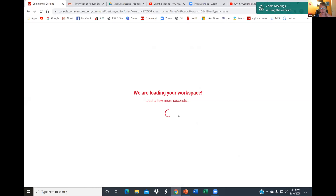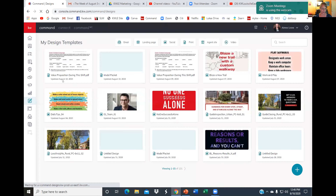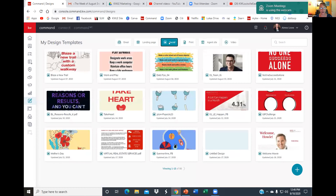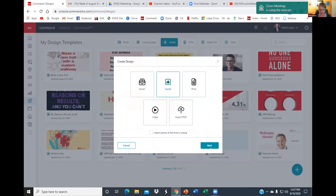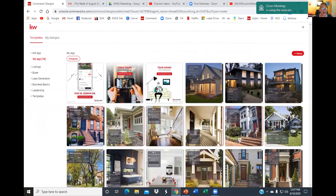One other thing I wanted to show you while we're in Designs is more about lead generation. To get back to the homepage, click the X at the top. In Designs, I want to show you where you can find great ways to generate seller leads. If you're choosing Social and the plus sign — Kim, I know you're good about this, you're pretty good at the marketing piece — here are some other places where you can find great graphics to generate those leads.